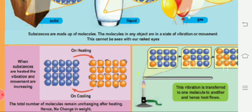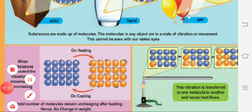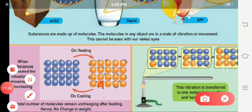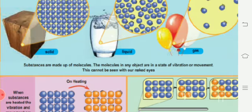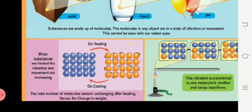When substances are heated, the molecules vibrate and move faster, so the movement increases. The total number of molecules remains unchanged after heating — there is no change in weight either. This vibration is transferred from one molecule to another, and that is how heat flows.